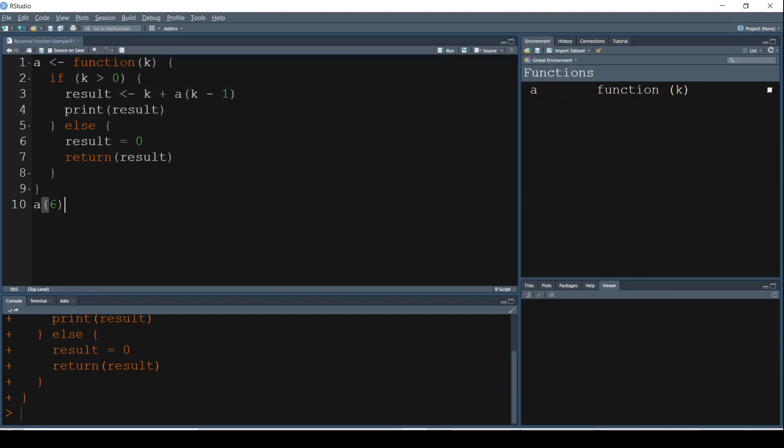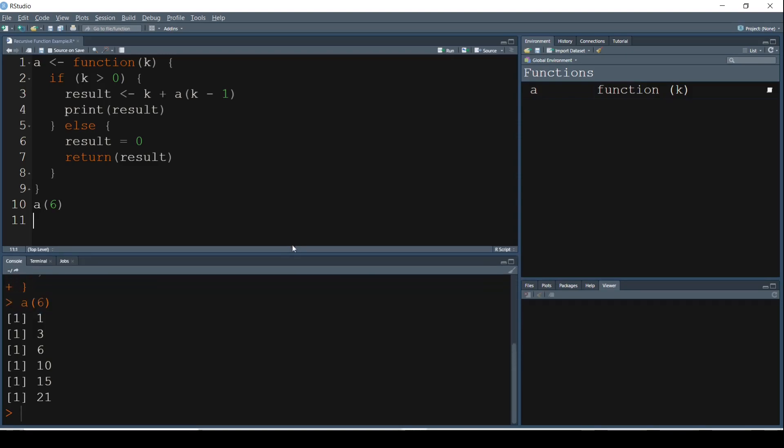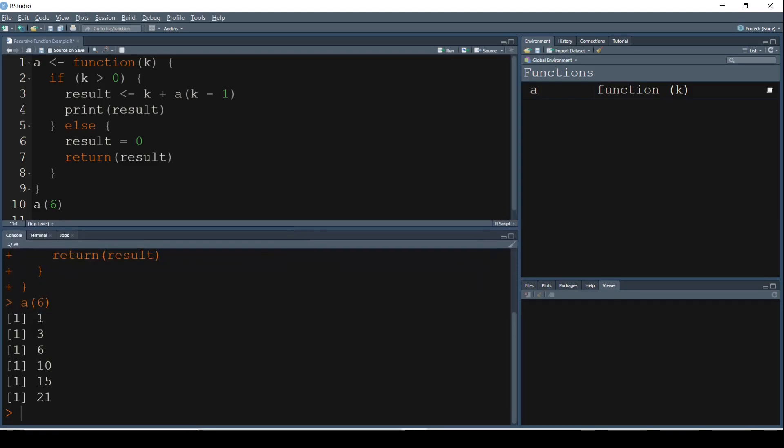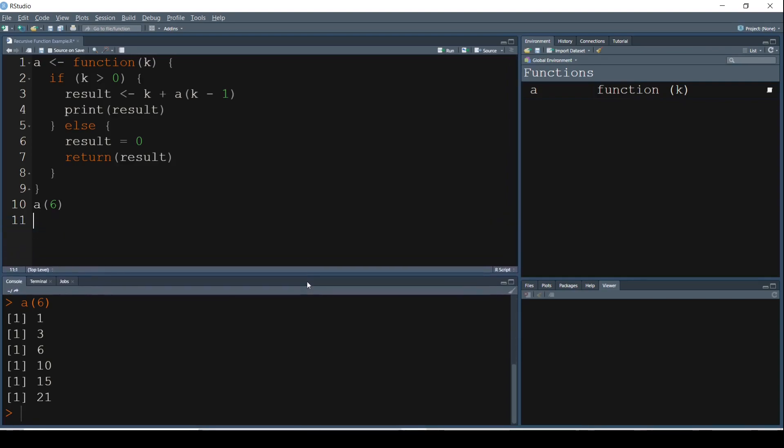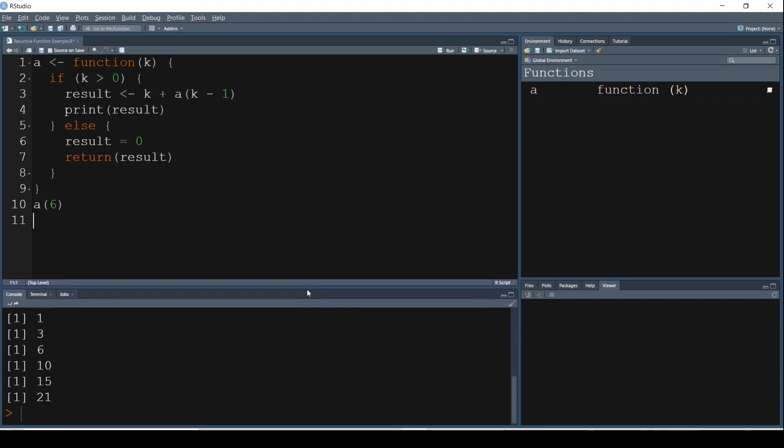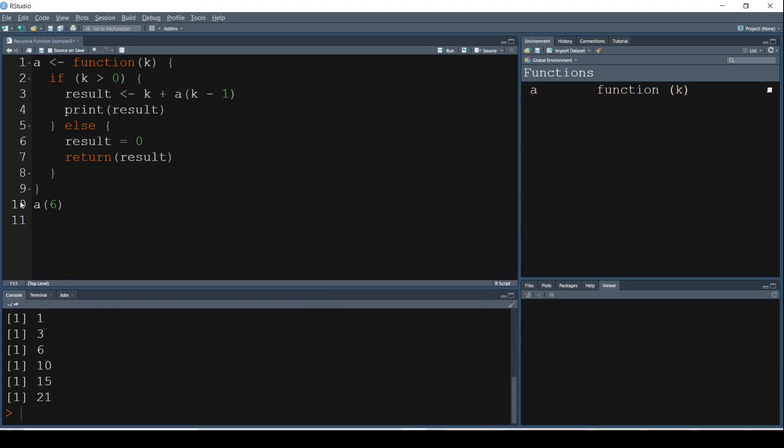Okay, the function A has been executed. Now if I pass a parameter as 6 and run this, I get the numbers 1, 3, 6, 10, 15, 21. Now the question is, what's going on? How are these numbers getting printed? Alright, now let's try to understand this step by step.